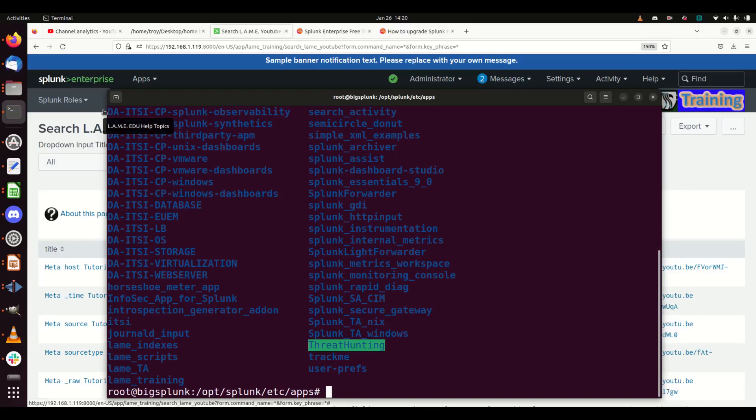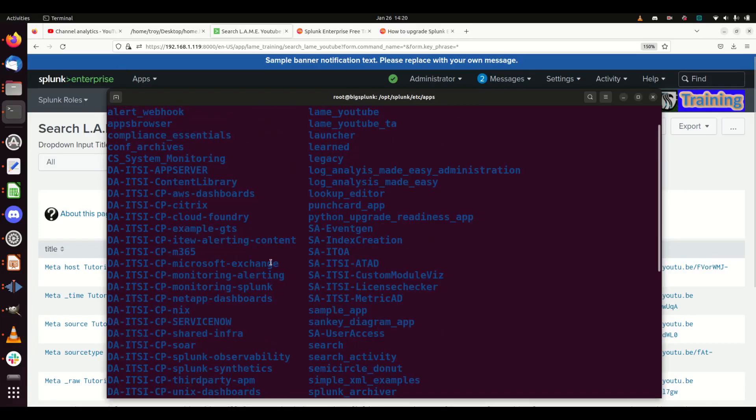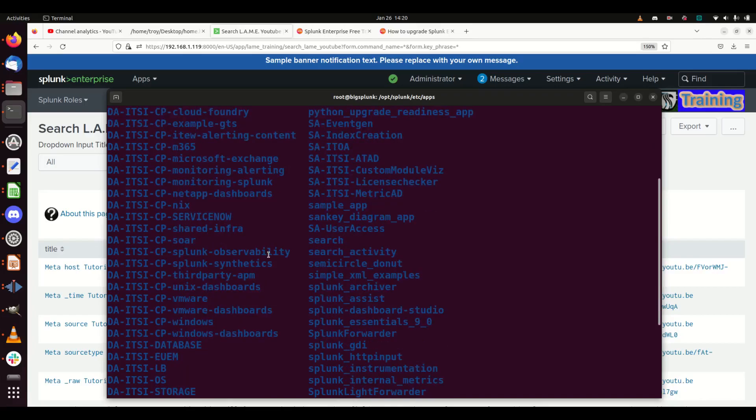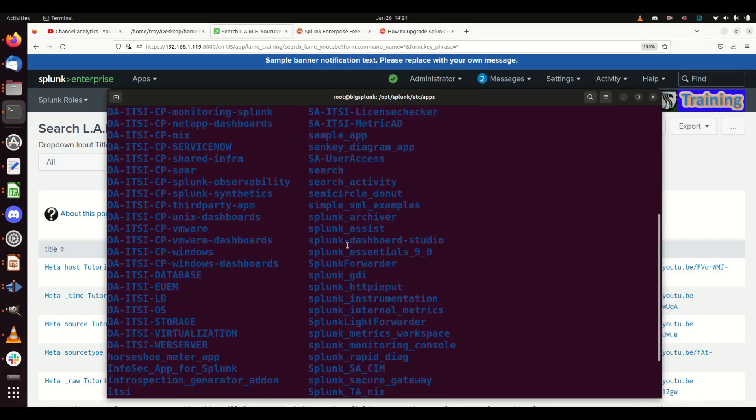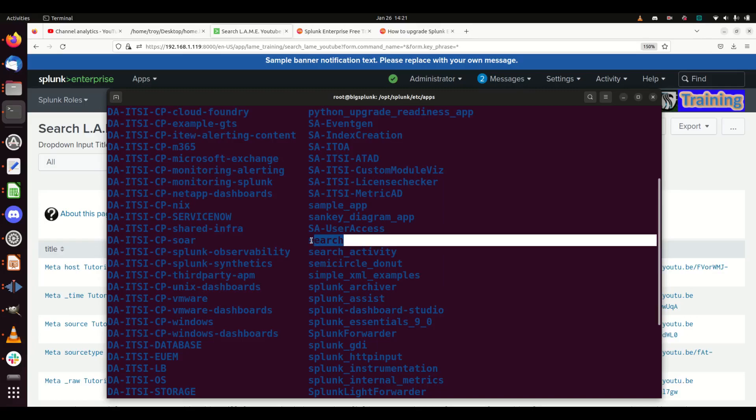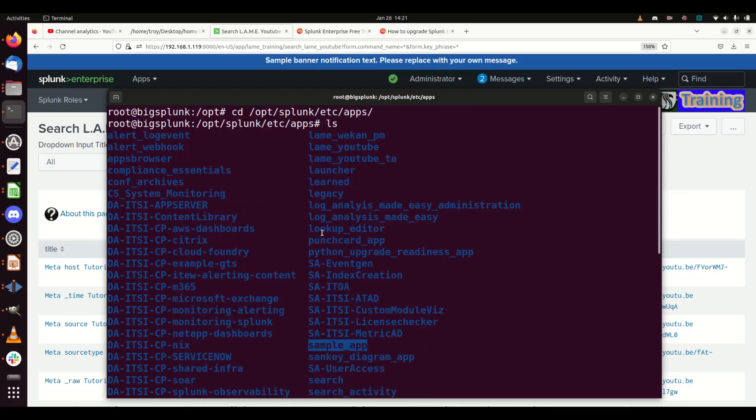These are the things you want to make sure you migrate over. Now some of these are built-in apps for Splunk. For example, I don't need to carry over the search app, it's already there. Sample app is something that's already there. Easiest thing to do is set up your brand new instance of Splunk that you're going to migrate to and look at the apps that are missing. Those are the apps you can copy and paste and move over.